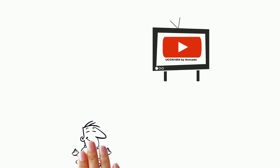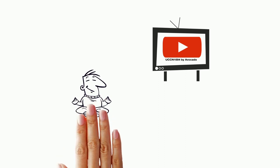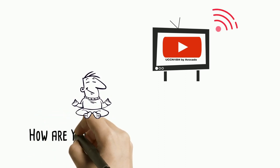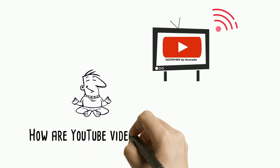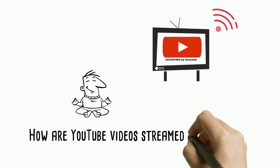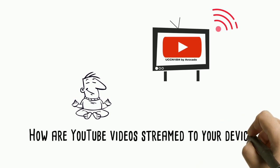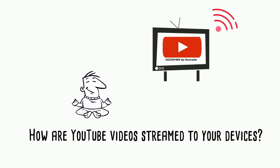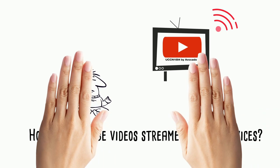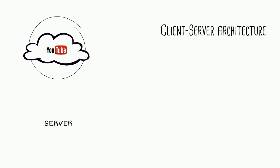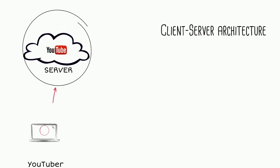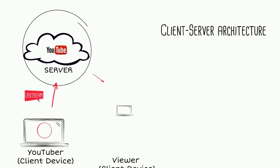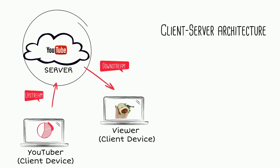But have you ever wondered how does all this magic happen? How exactly does the YouTube videos that you are watching right now stream from the server to your desktop computer, your laptop, your phone, or your smart TV? Well, part of the magic lies in this thing we call the client-server architecture.